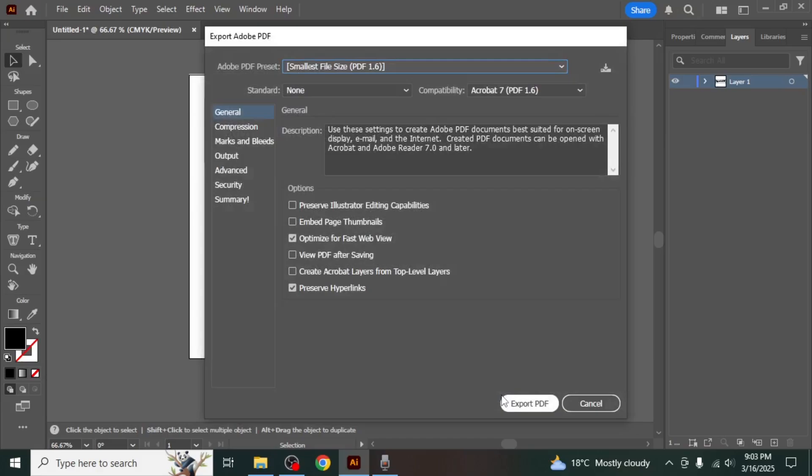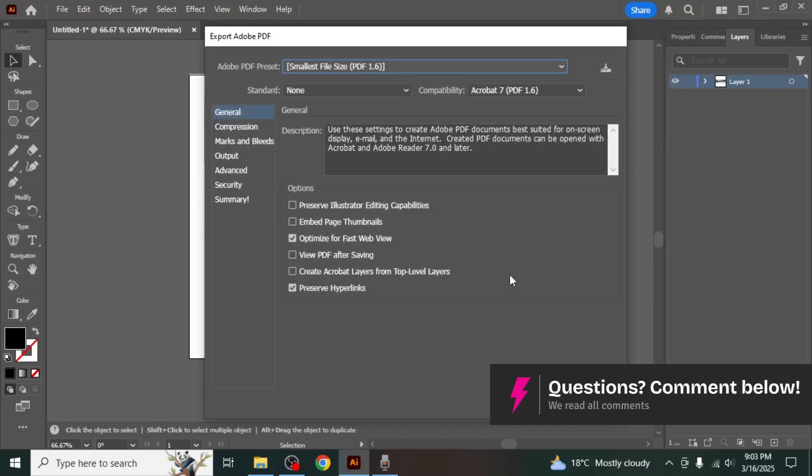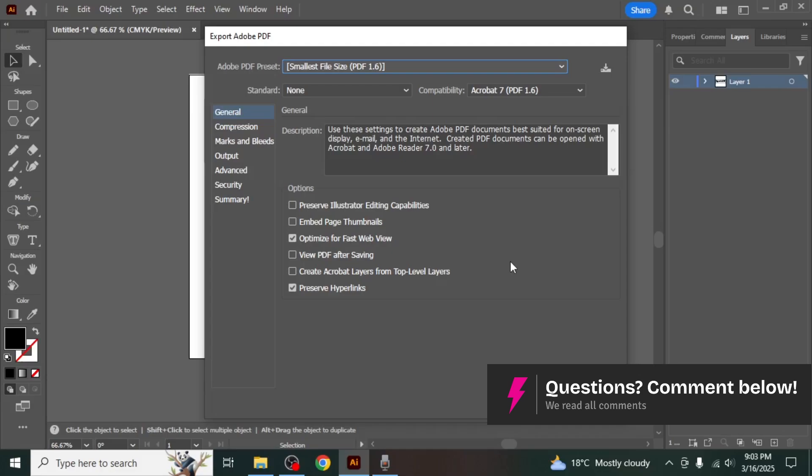After that, the export Adobe PDF dialog box will appear. Here you have several options to adjust the export settings.